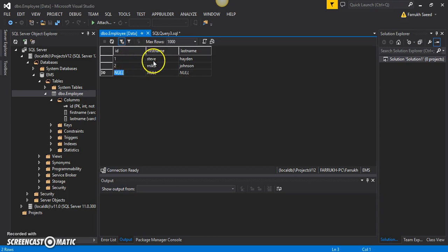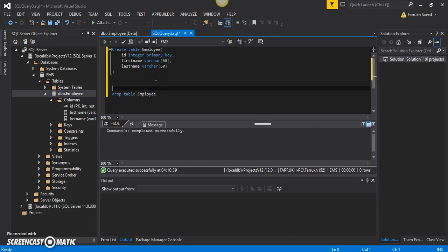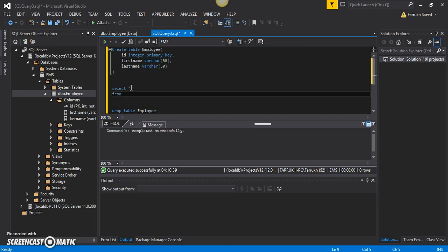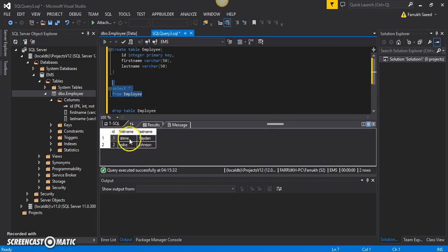If I want to verify using a SQL query that the table has these values saved, I can use the SELECT statement: SELECT * FROM employee. The star means we want to view the information inside all columns within the table. I'll use the FROM keyword followed by the table name. Selecting and running this statement, the output shows the table with the id, first name, and last name columns, and each row with the information we entered.